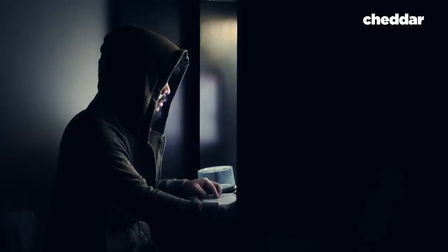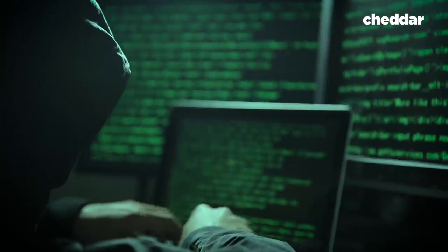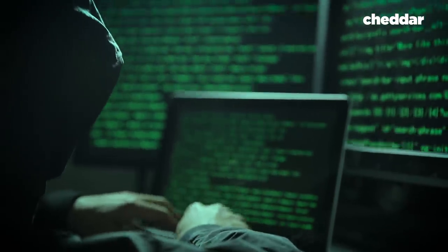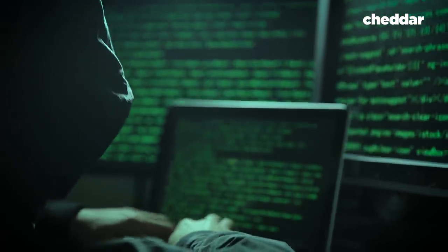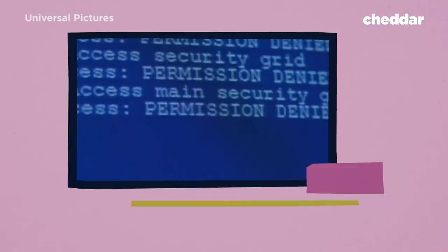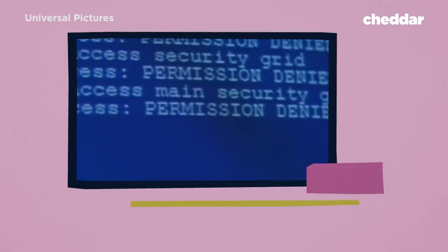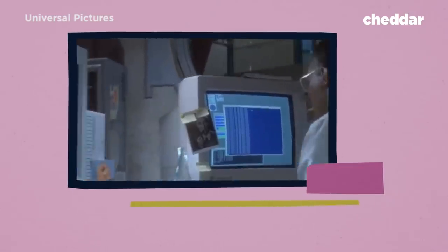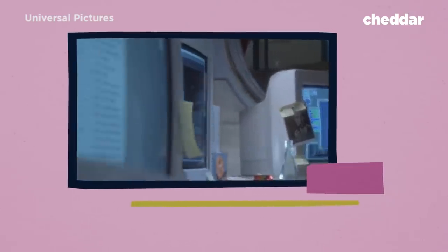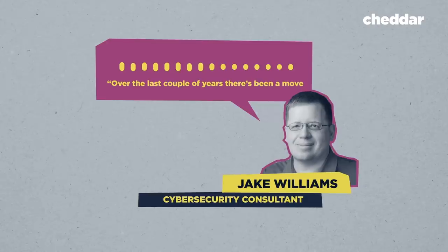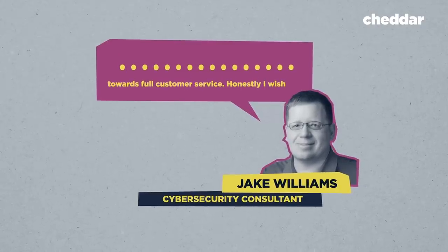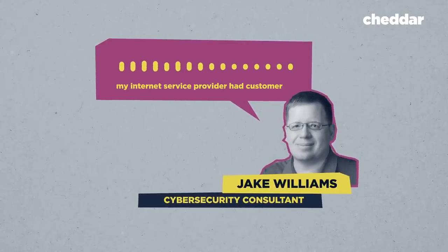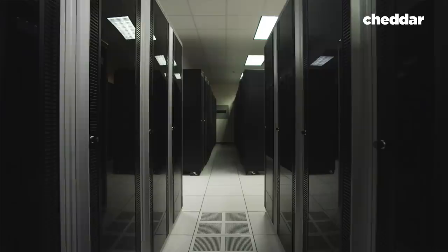Hackers know the position towns are in and do their best to make paying the ransom the easiest option. I think in the movies, we picture that these attackers are all like the big bad, F you kind of guys. You didn't say the magic word. Over the last couple of years, it's going to move towards full customer service. Honestly, I wish my internet service provider had customer service the way these guys do.